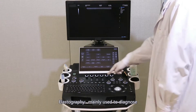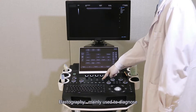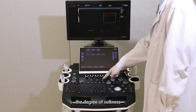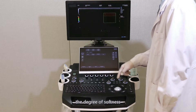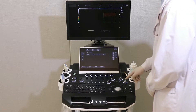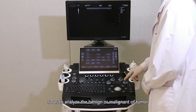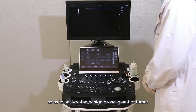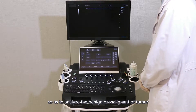Elastography: mainly used to diagnose the degree of softness and hardness of a tumor, so as to analyze whether the tumor is benign or malignant.